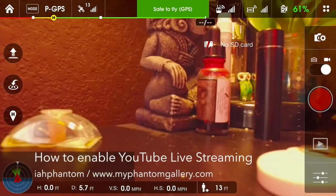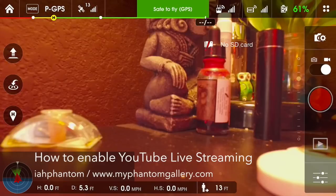I've been trying to use the YouTube streaming feature on the DJI Pilot app, but I always seem to get stuck at a certain screen.